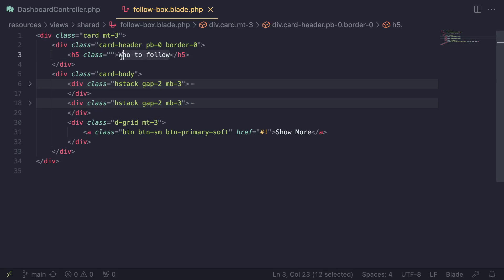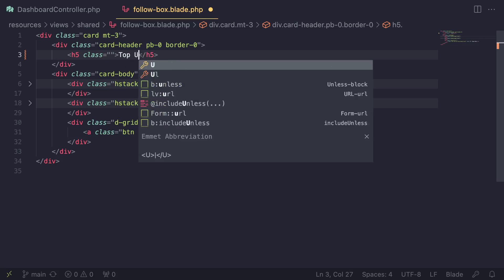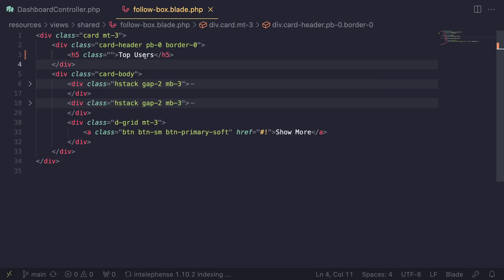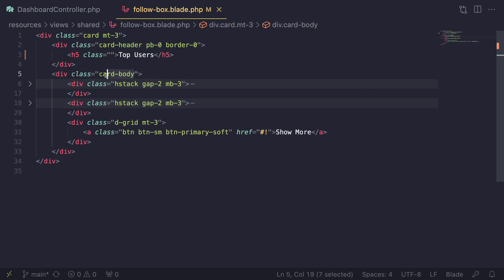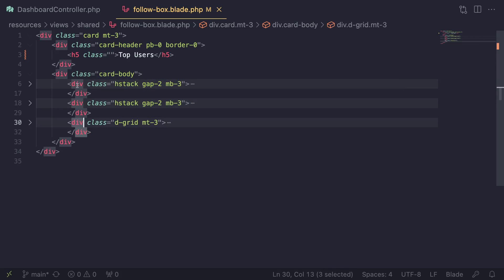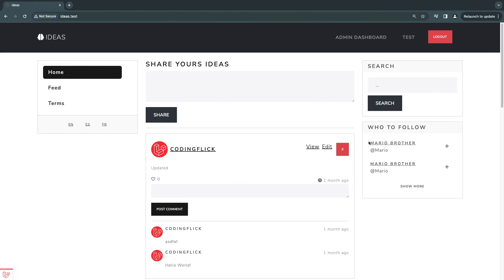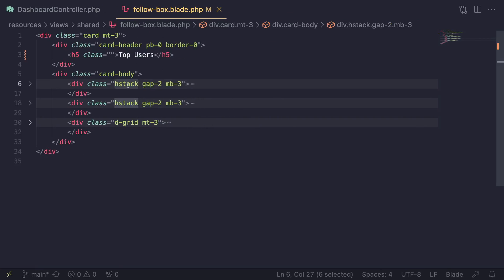In the top section we have our card, and under that the card header which says 'Who to Follow'. I'm going to replace this with 'Top Users' — you can name it whatever you like. Under that we have the card body with divs that have the class h-stack and gap-2 and margin-bottom-3. These h-stack divs are the containers for the usernames. Since we're going to have a loop here, we don't need two of them, so I'll remove the second one.